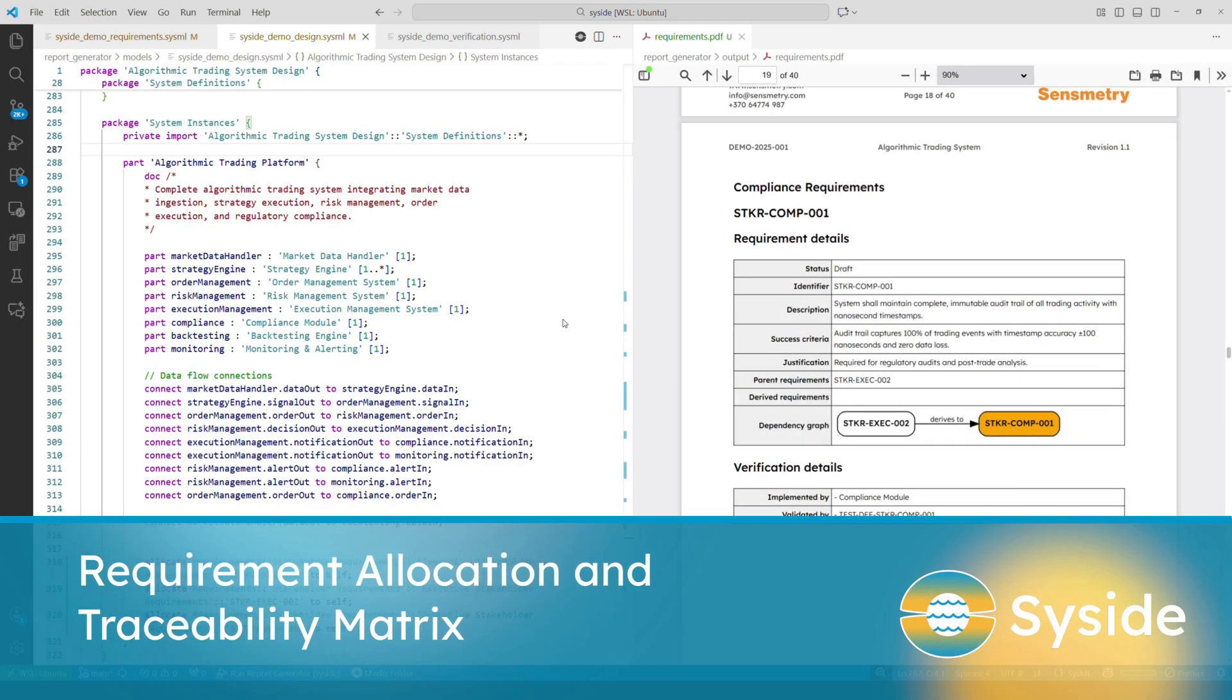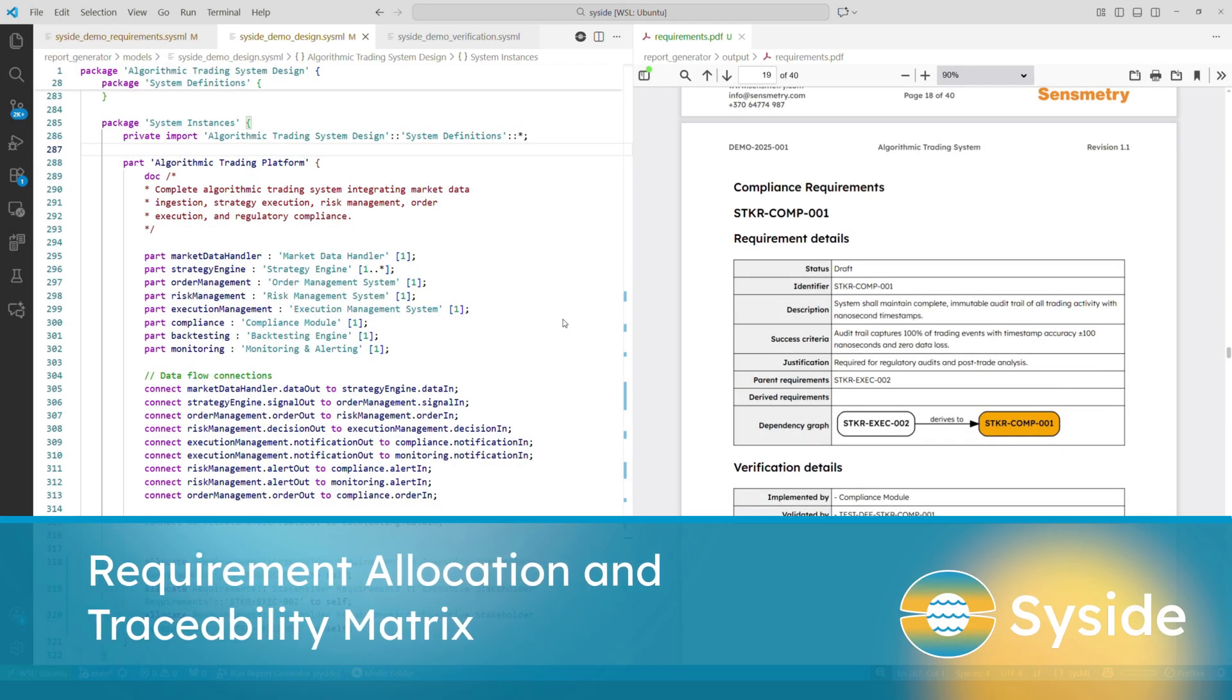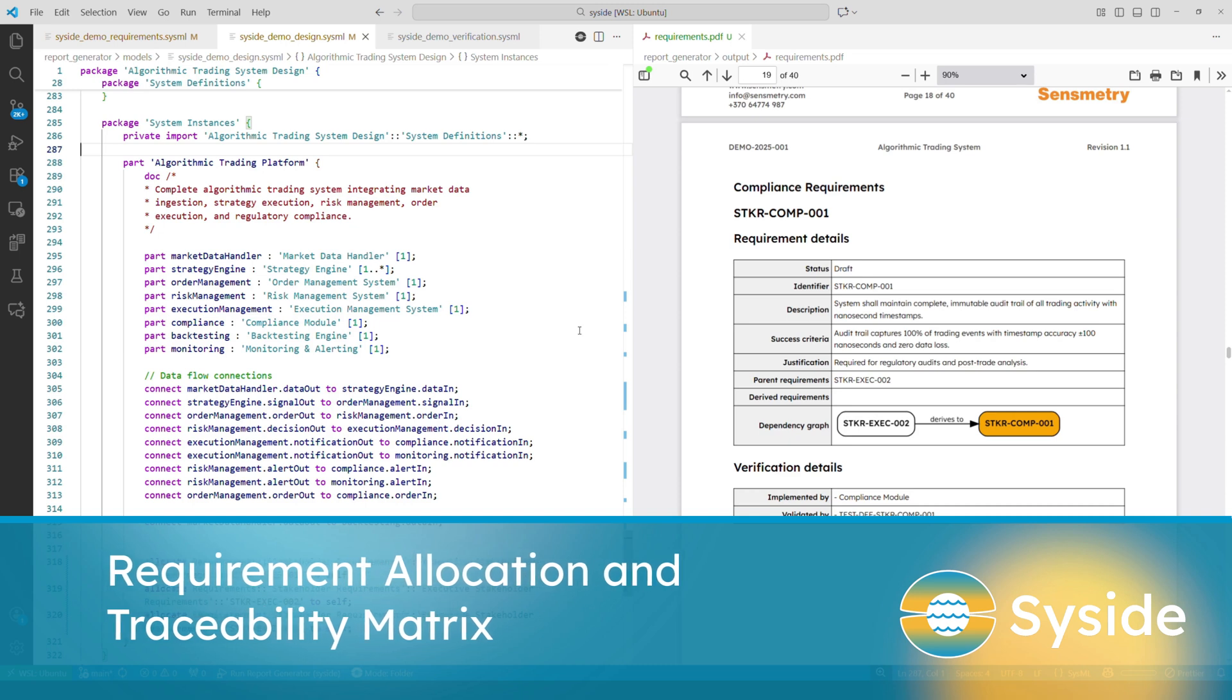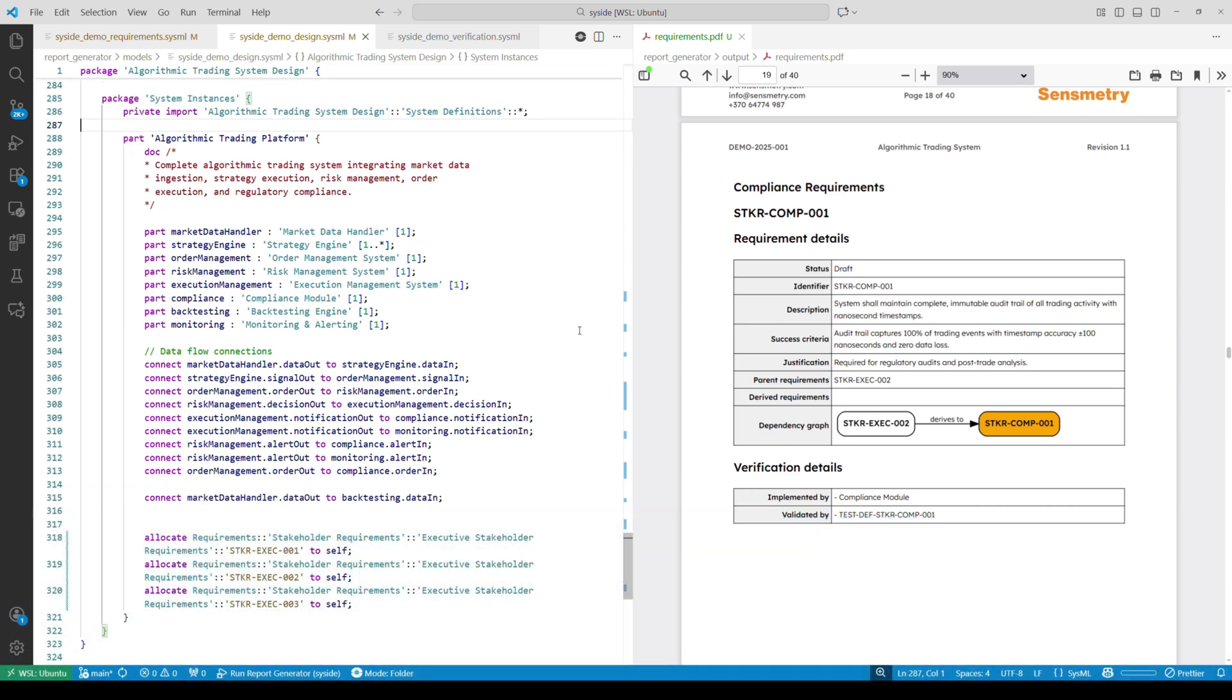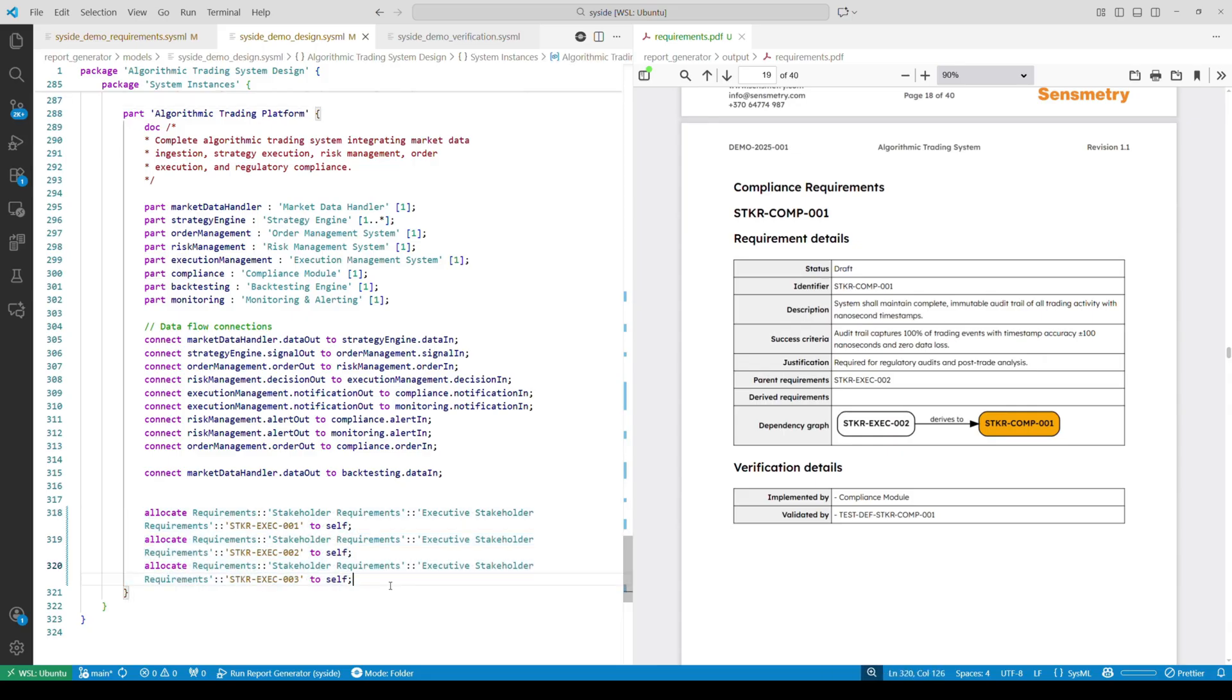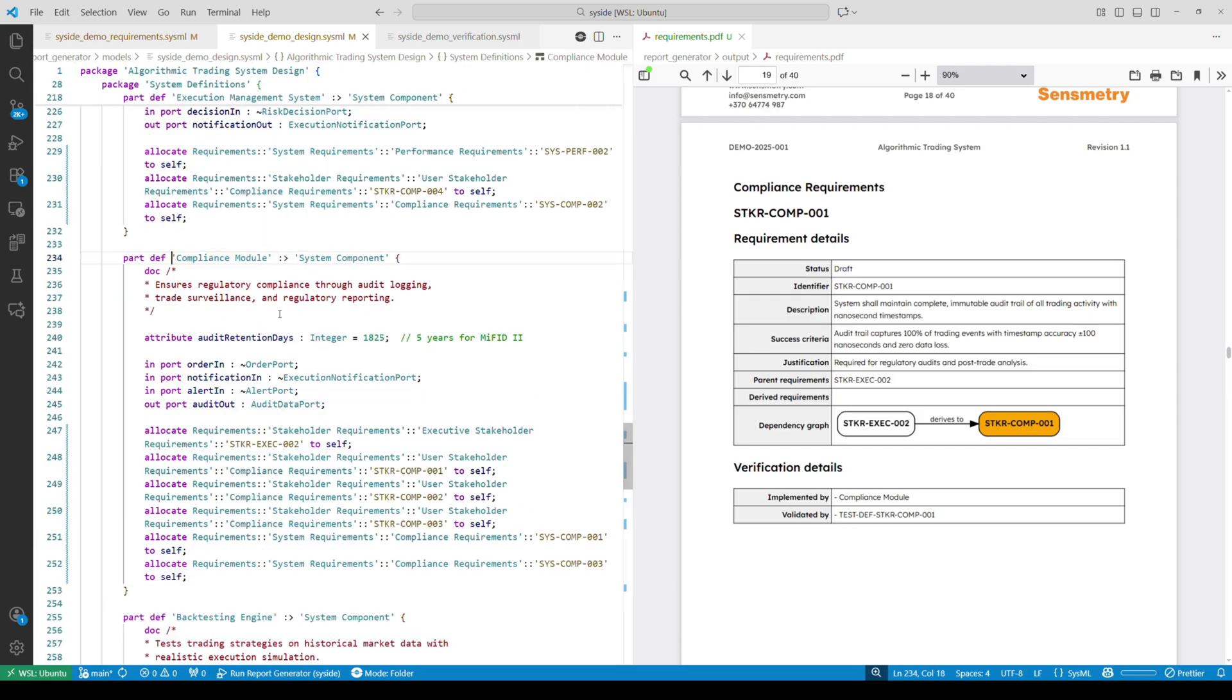Beyond requirement hierarchies, we can also capture allocation relationships within requirements, design and test cases. Here's an example of how different requirements are allocated to a system and its subcomponents. Some allocations are defined at instance level while others are inherited from system part definitions.